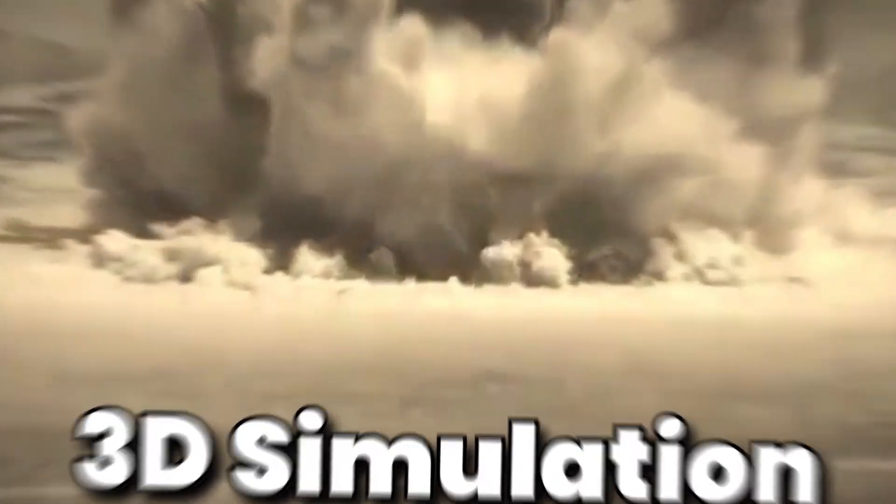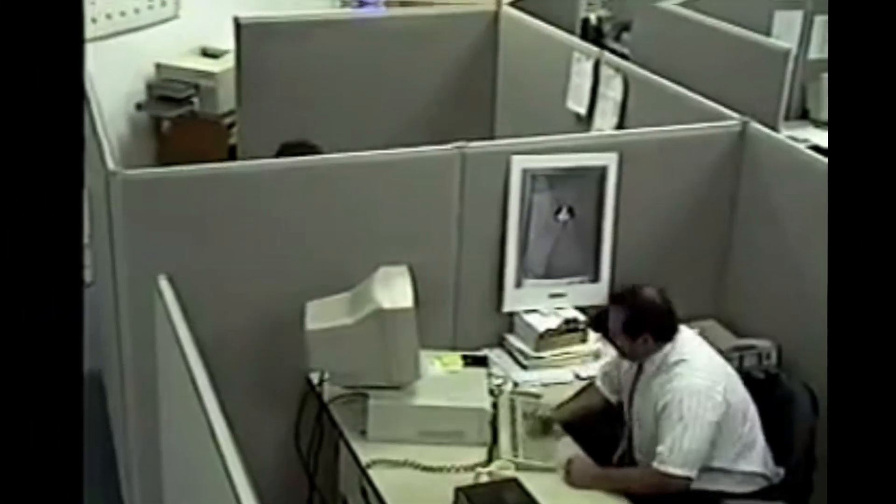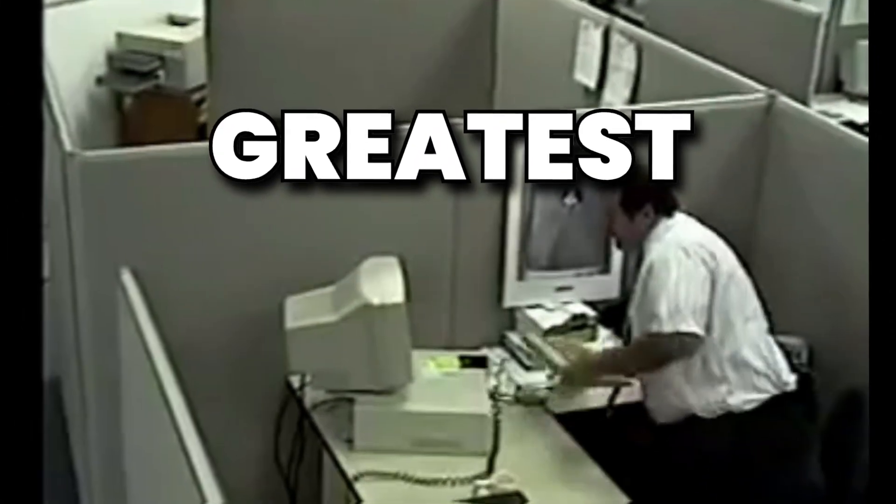3D simulation: every 3D animator's greatest nightmare. It takes weeks to learn, hours to create, and days to finish simulating.